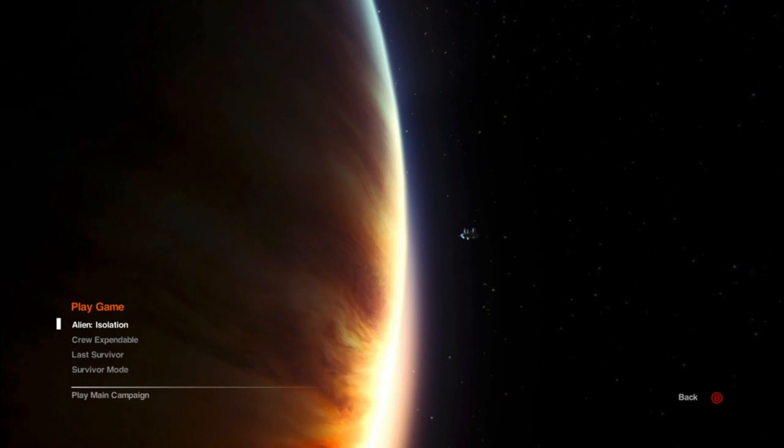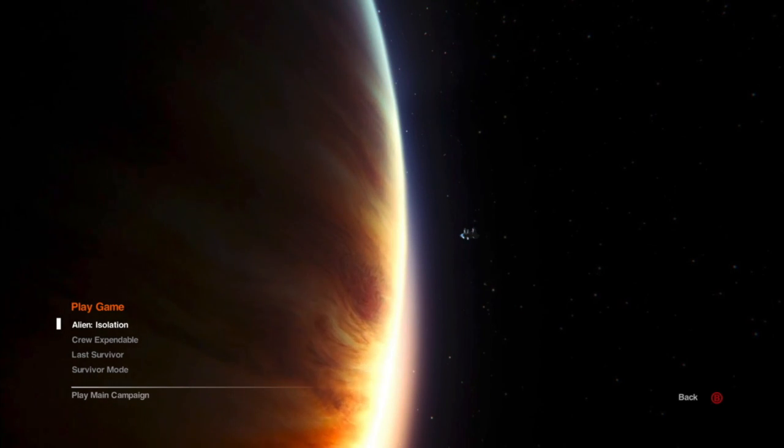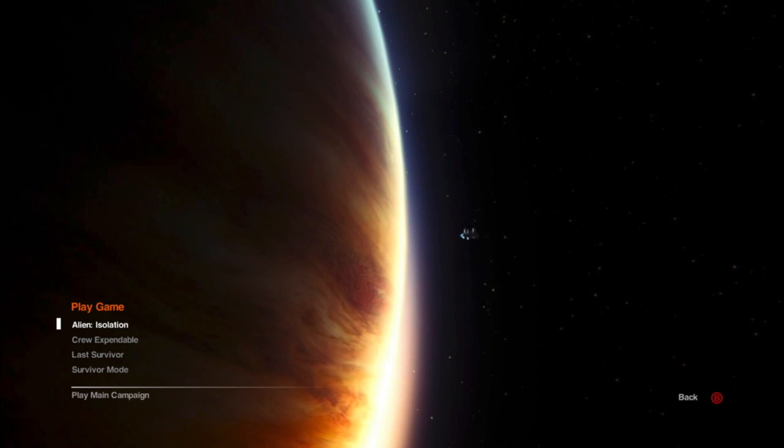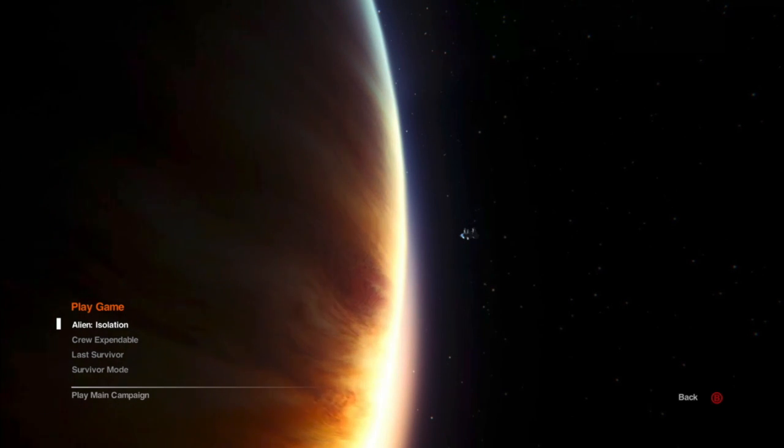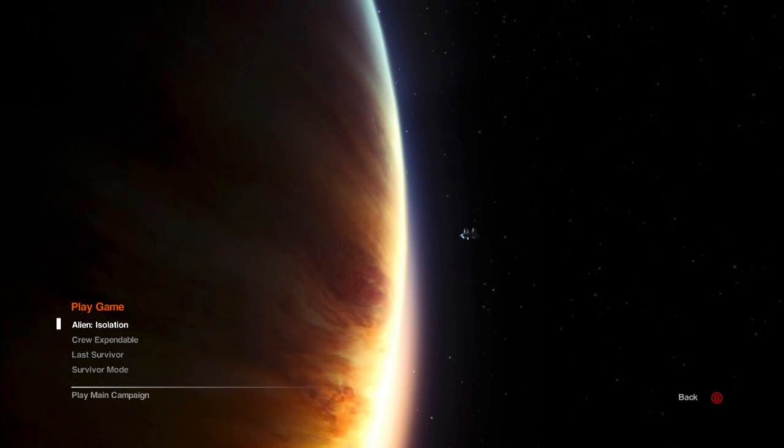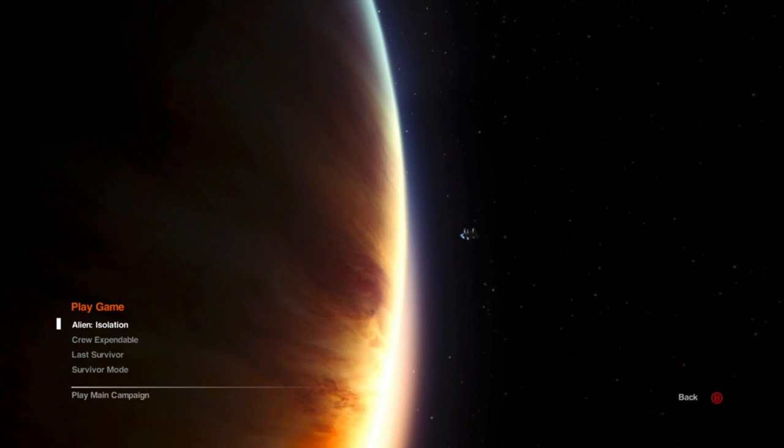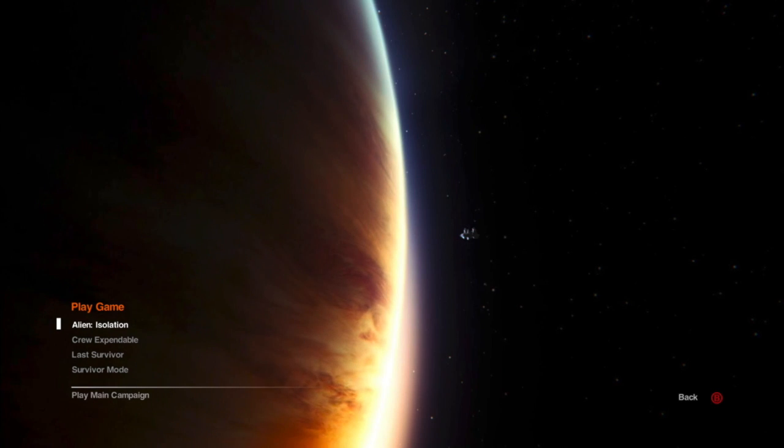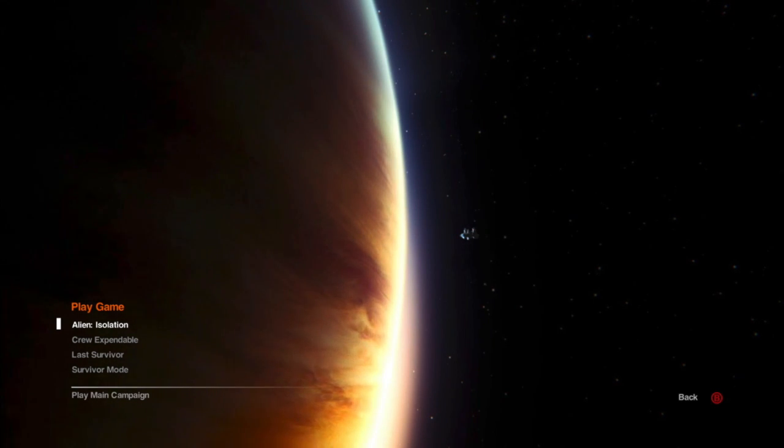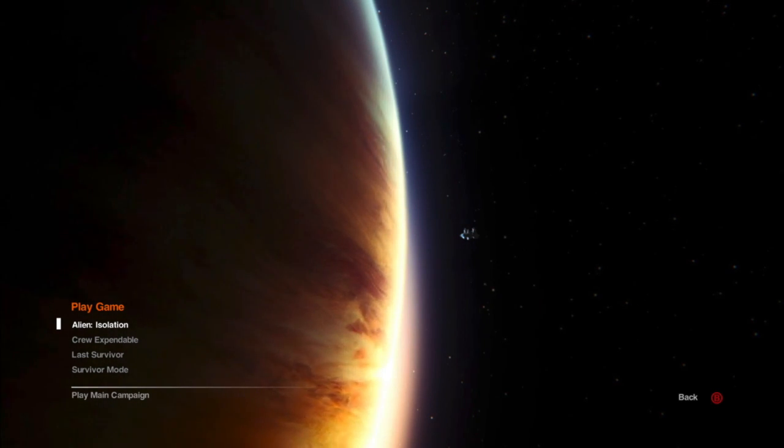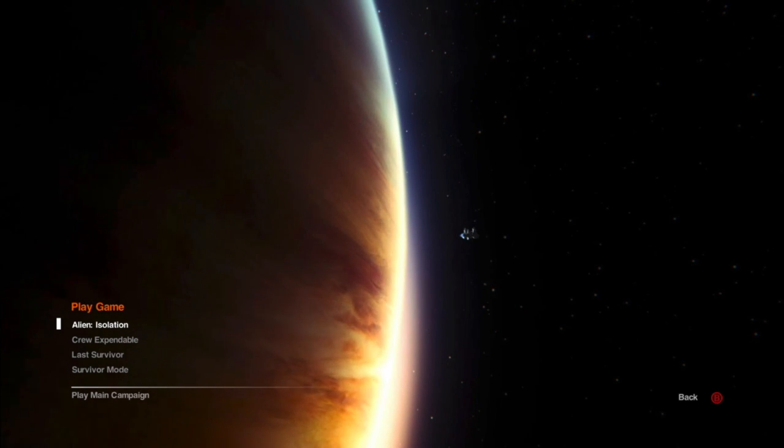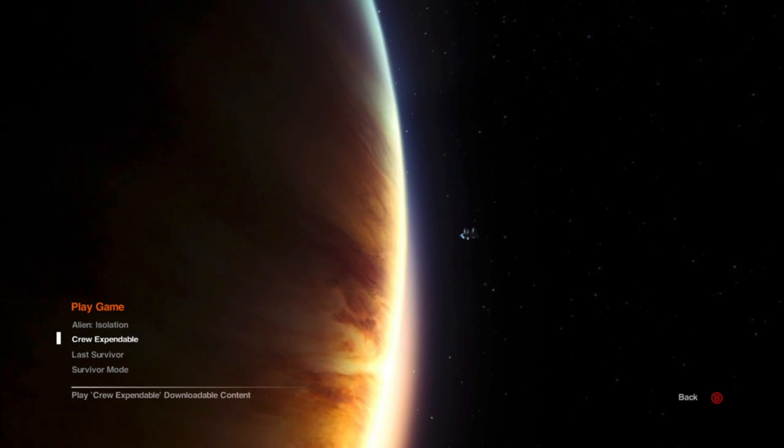Right guys, so welcome to Alien Isolation. I've finished the main game now and I'm going to be working through some of the DLC content for you all. It's kind of not the end. I don't know whether these are mission missions, I've not even looked into it. So I'm going to go through into Crew Expendable and see what it's all about. Enjoy the ride.